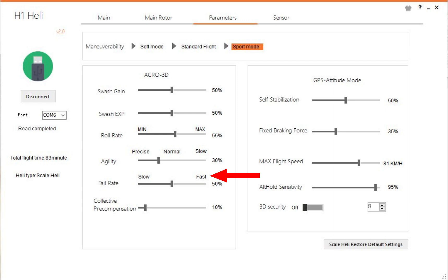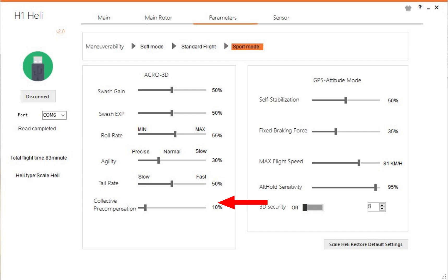Collective compensation: I've scoured the internet, I cannot find what this collective compensation is. If somebody knows, please put it in the comments below so that we all learn something. But collective compensation, if I look at the words, this could be a very bad Chinese translation. Collective pre-compensation, and in fact it's set at 10 percent. I've never moved it. I don't know what it does, so I'll be honest there, I have no idea.